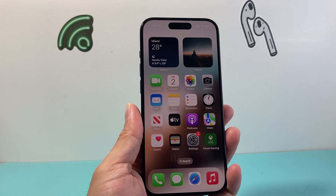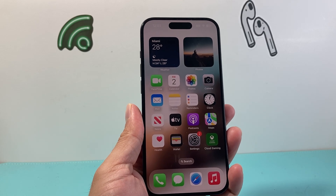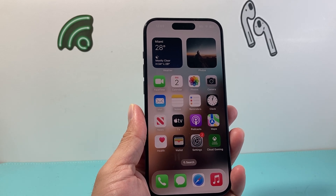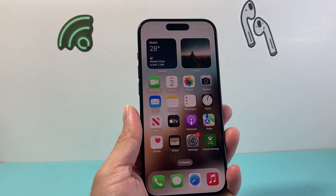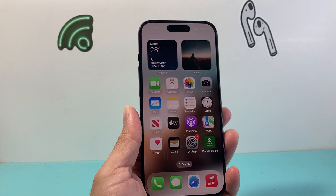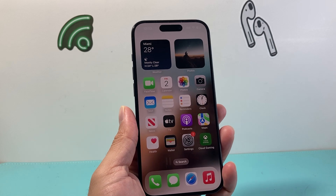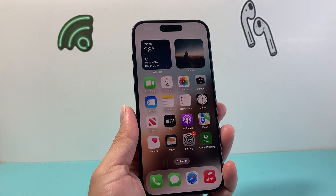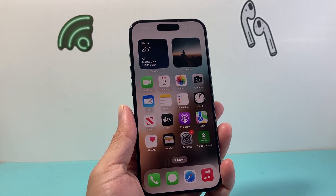Hey everyone, TechnoMenture here. In today's video I want to show you how to get Apple Intelligence on your iPhone, so let's get started.